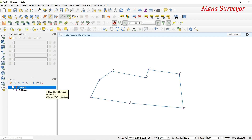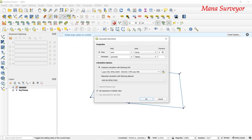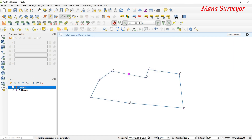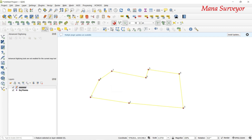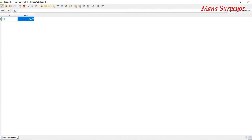Right-click and select 'Calculate Geometry'. Set the area column to acres, position 2, and click OK. The area is calculated. Go to the attribute table — the area is 12.39.